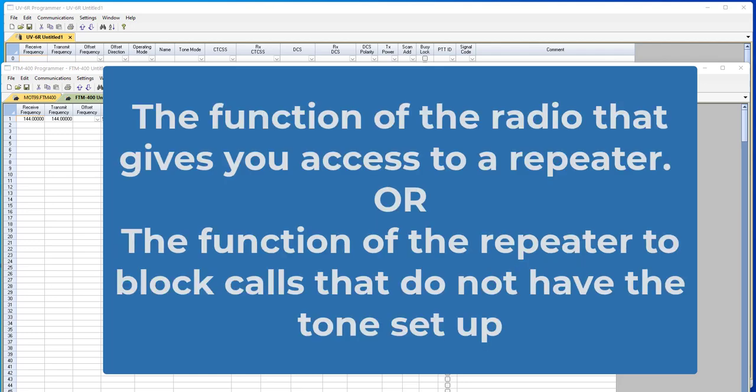Tone is the function of the radio and the function of the repeater that gives you access as long as you know what that tone is. These tones are widely published today, so it's easy to find, but in the past you needed to be a member of the club, and there may be some areas where you still need to be a member of a club to know what the tone is for the repeater you want to use.